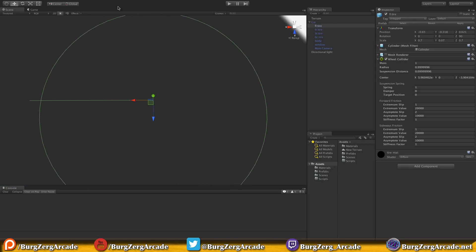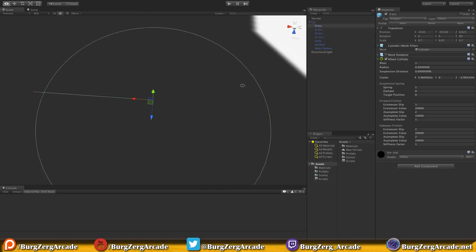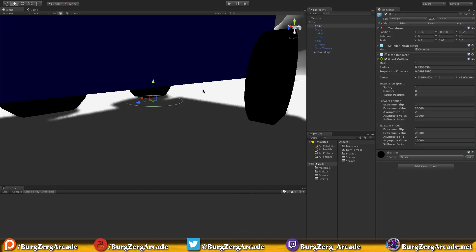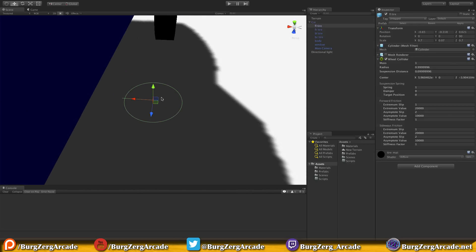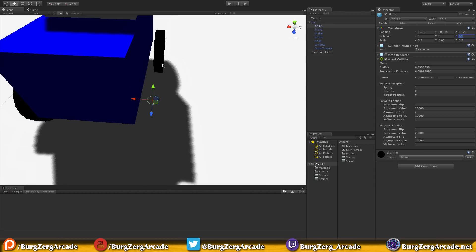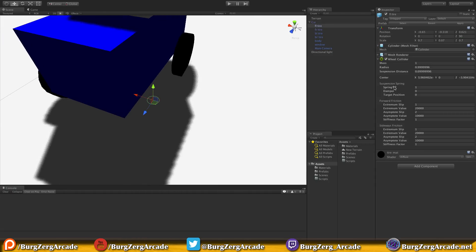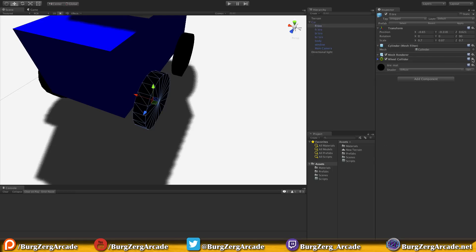You'll notice it's a circle with a line — kind of like a piece of pie with a cut in it. The circle represents the circumference of the wheel, and the line is the suspension. The problem is that it's attached to our tire which has a rotation of 90 degrees, so since our tires started as cylinders rotated 90 degrees, we can't attach the wheel collider this way. I'll turn the mesh renderer back on and remove the wheel collider.